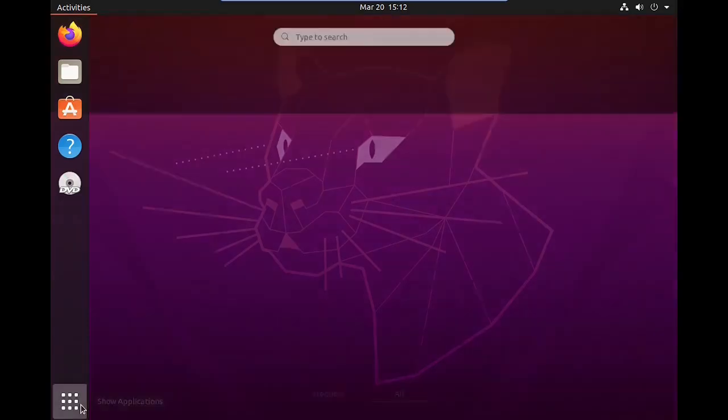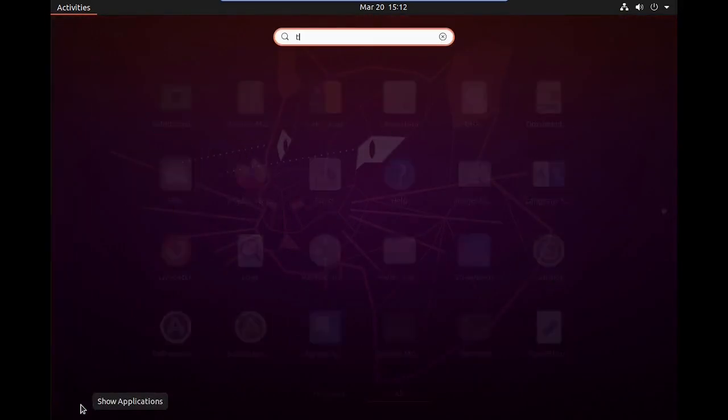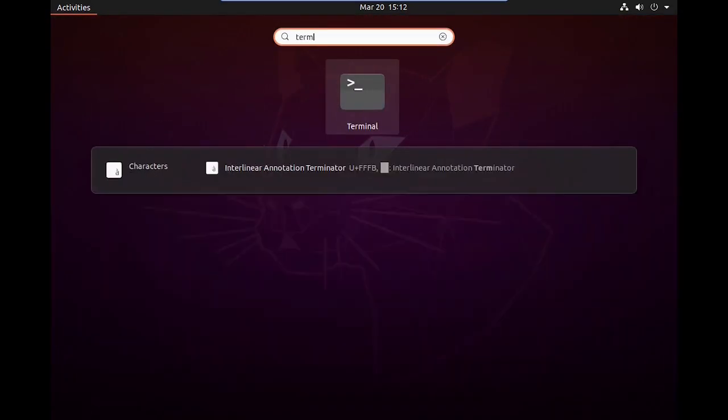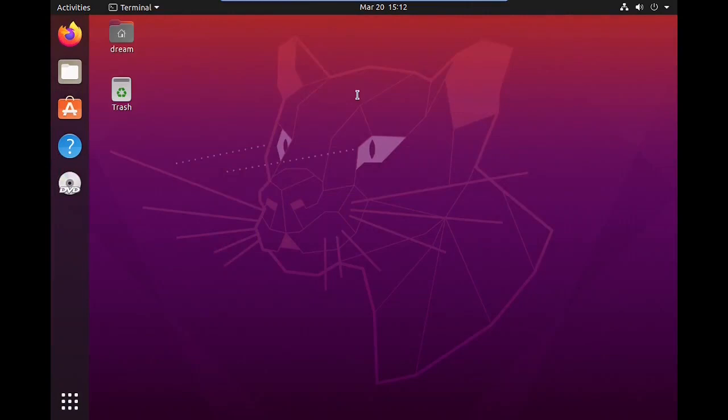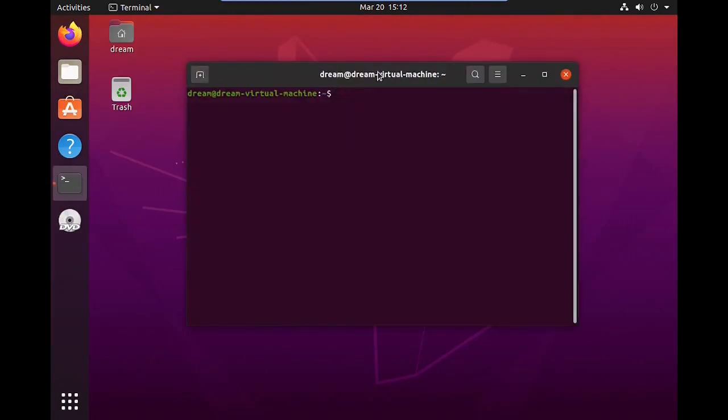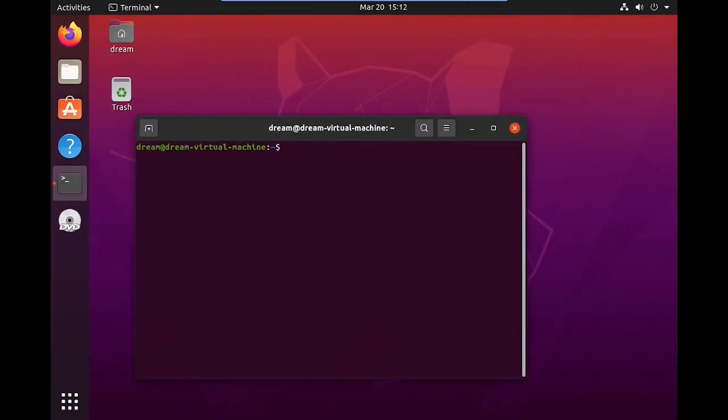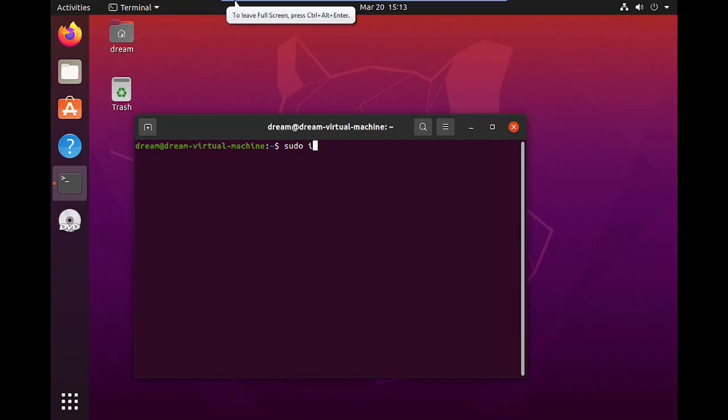In this video, I will show you how to set up Remote Desktop in Ubuntu. For this, open the terminal and type sudo apt install xrdp.